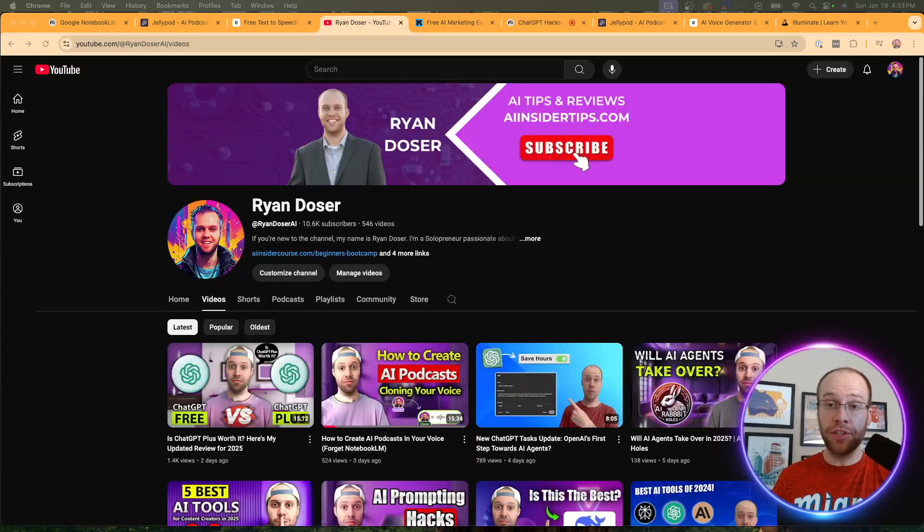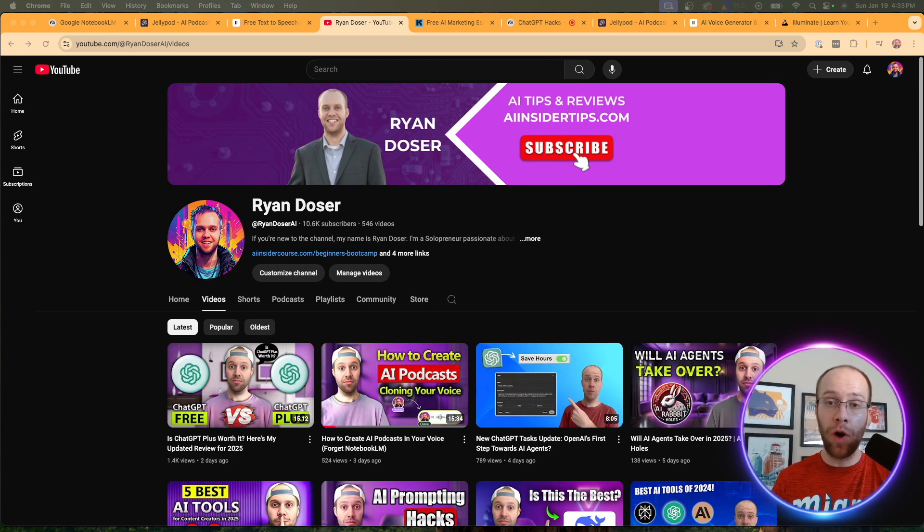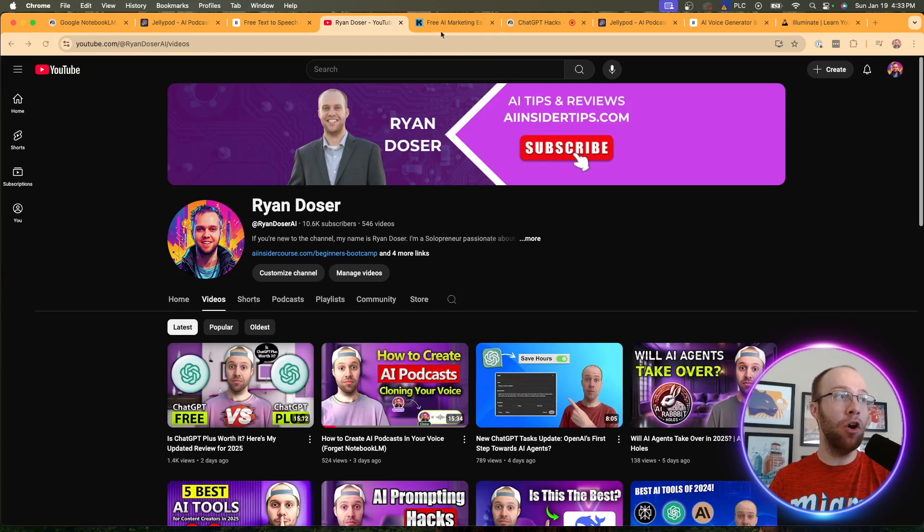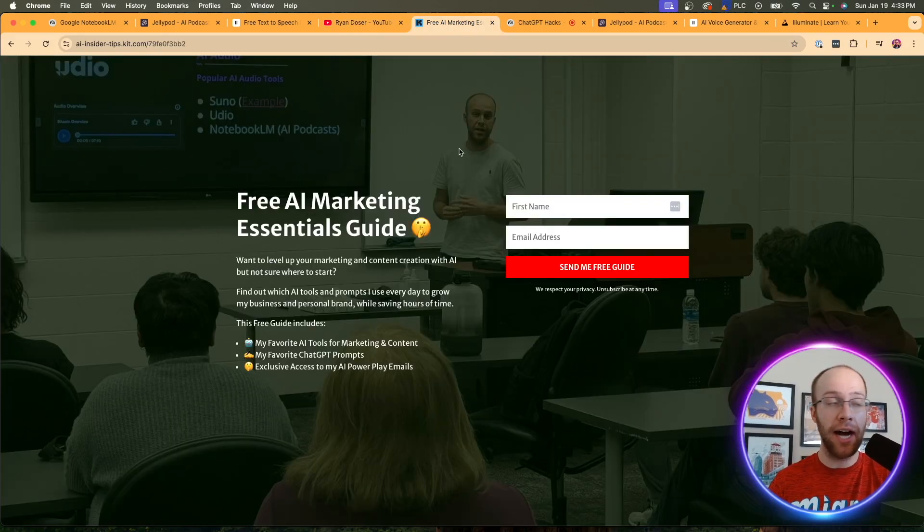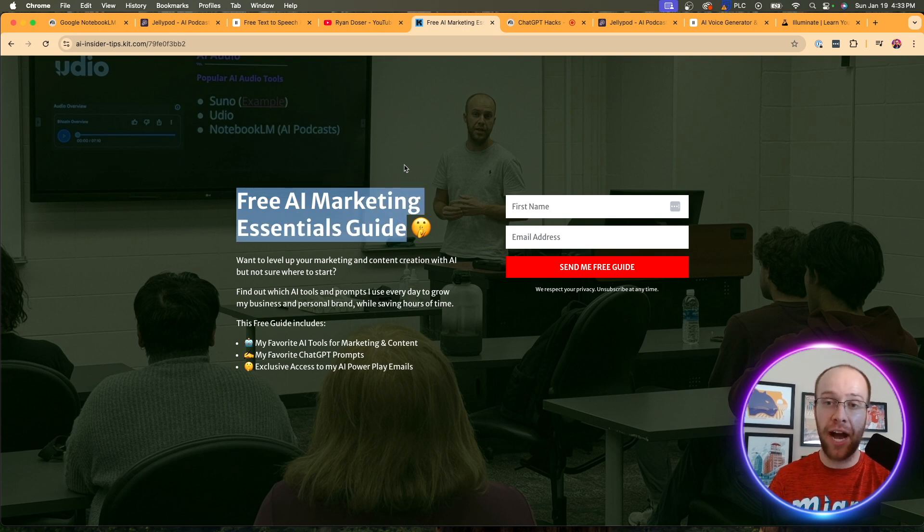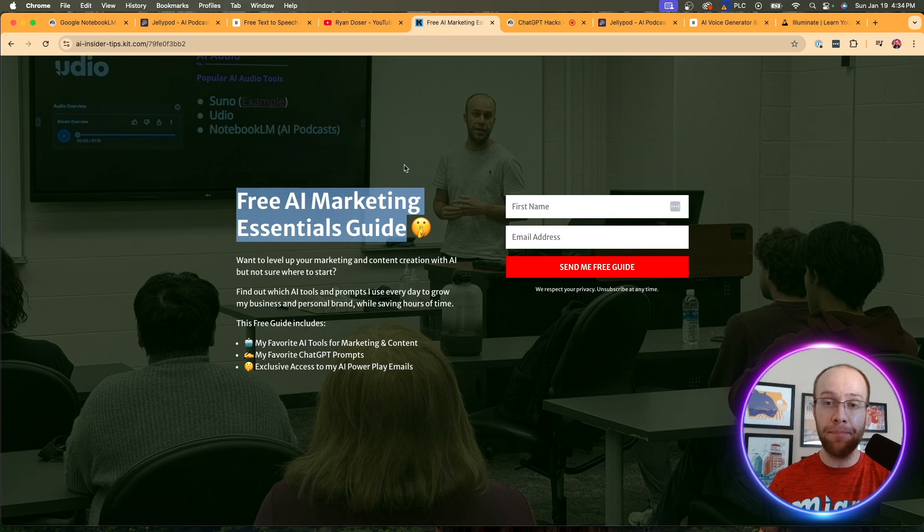So if this is your first time to the channel, welcome. My name is Ryan, and my mission is to help you navigate the overwhelming world of artificial intelligence. And if you want to know my favorite AI tools and prompts that I'm using for marketing and content creation, be sure to get my free AI marketing essentials guide. You can find the link for that below this video. But now let's get back to the best AI podcast generators.